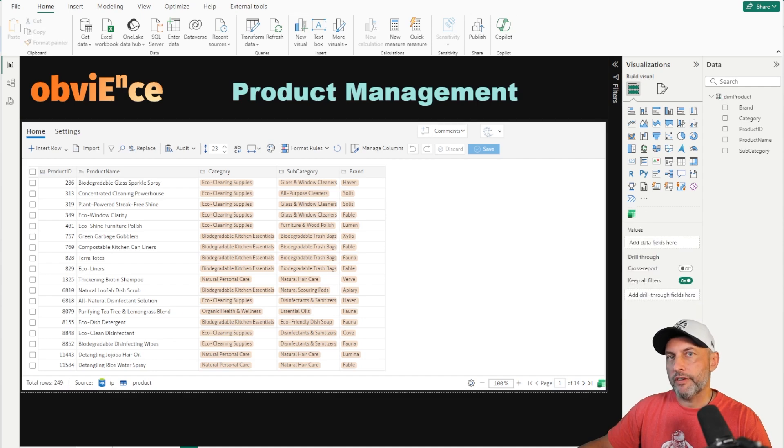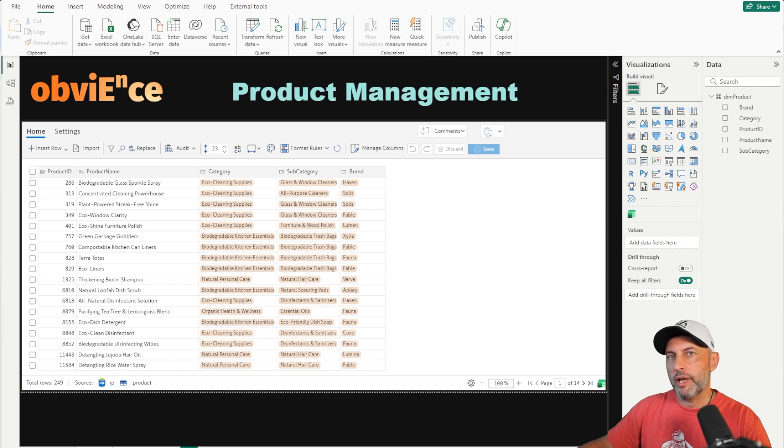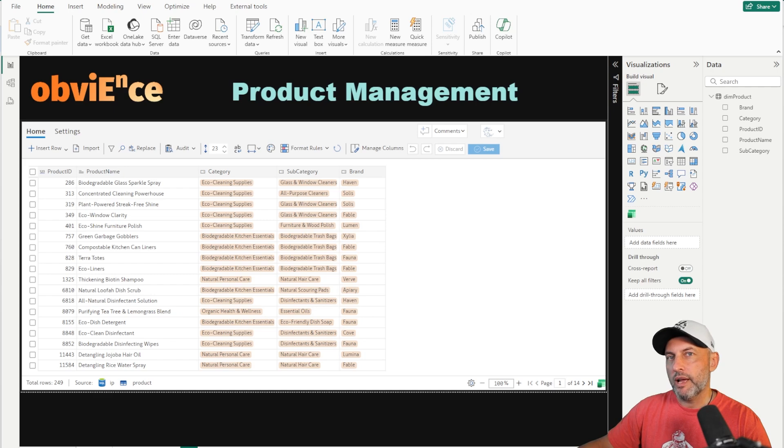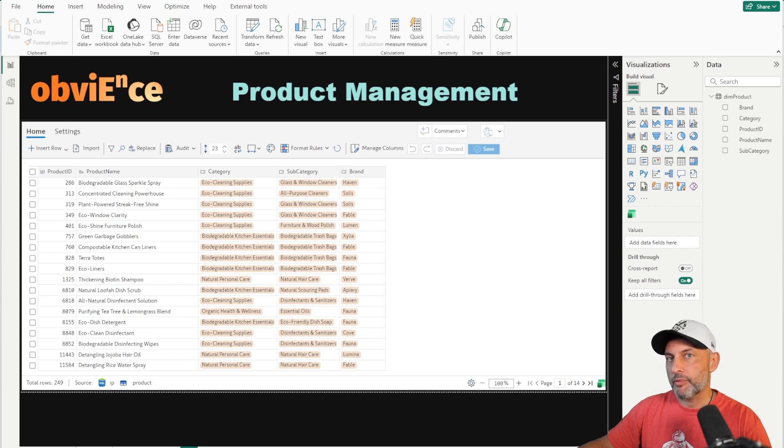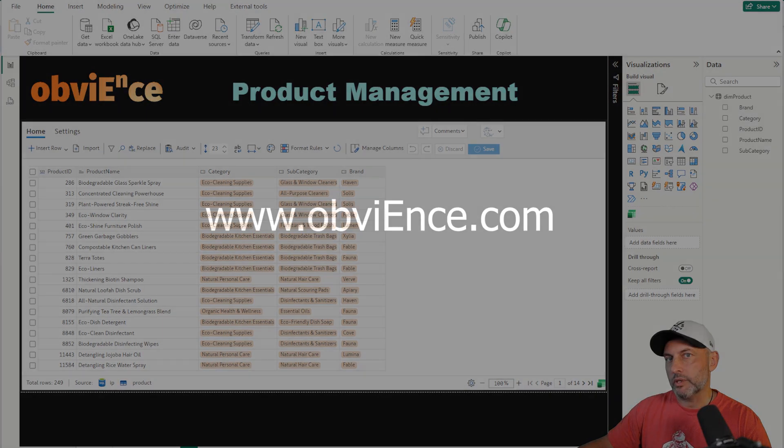If you guys have any questions about the tool, if you're trying to sort out the best way to implement planning and forecasting solutions using Microsoft Power BI and Fabric platform, you can always reach out to us at obviens.com. Thank you so much for stopping by. If you found this useful, we would appreciate a like and subscribe, and I will see you soon on the next one.